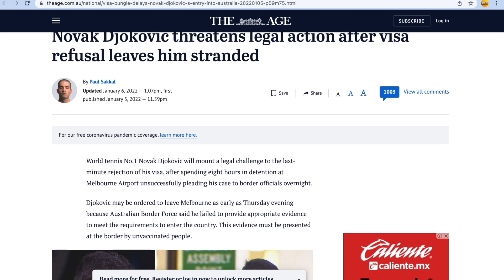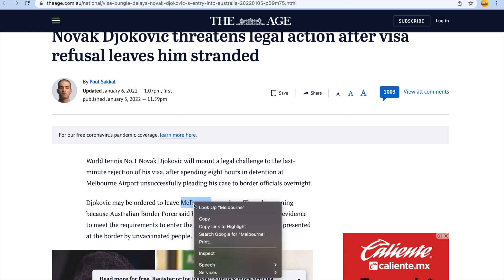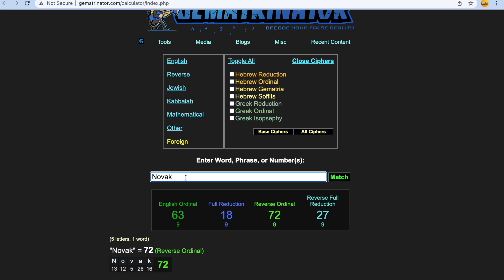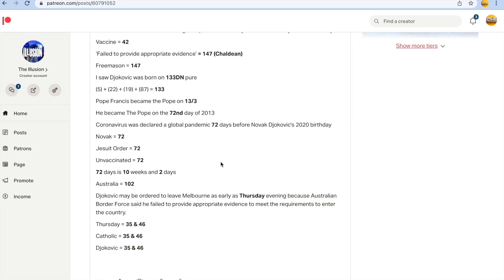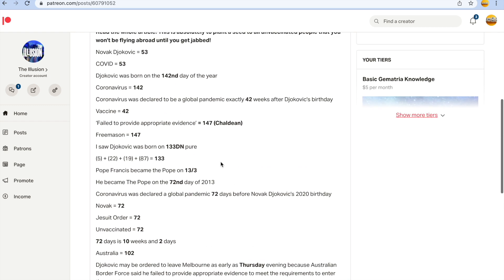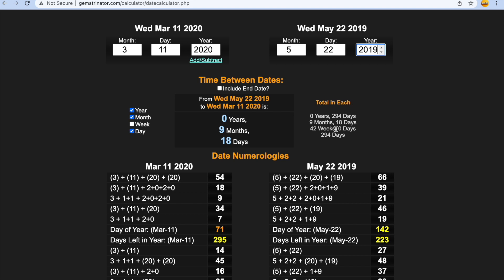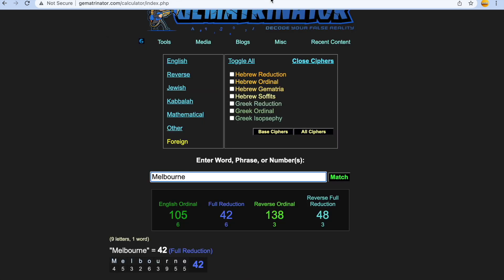Let's see, I want to see what Melbourne is before I go. I want to see what Melbourne is in gematria. Oh, for crying out loud, it's 42. Someone just told me to look it up, Melbourne 42 in gematria guys. And coronavirus was declared to be a global pandemic exactly 42 weeks after Djokovic's birthday. My goodness, my goodness guys, Melbourne 42 in the purest cipher. Oh my god.